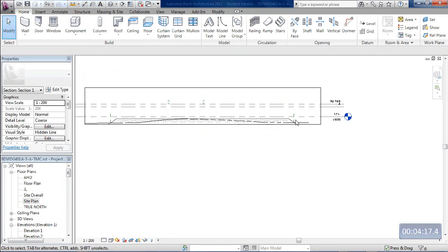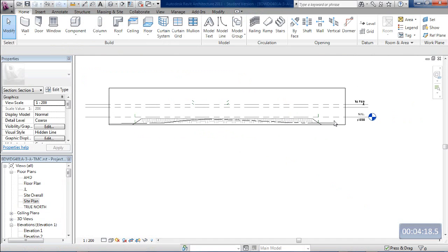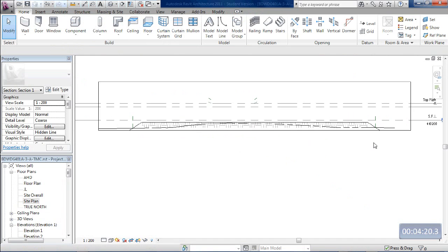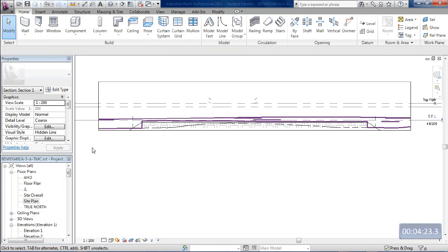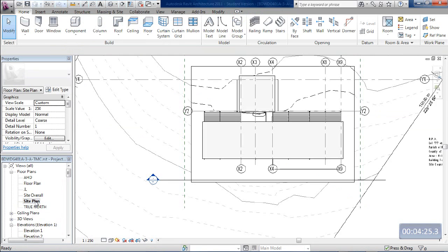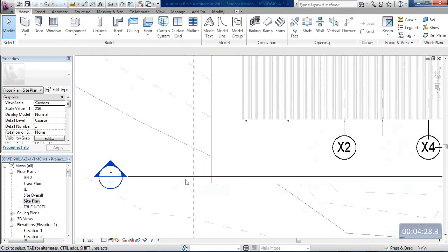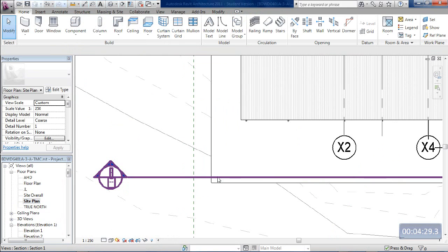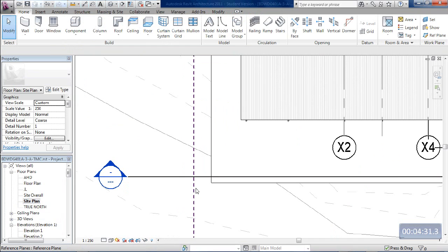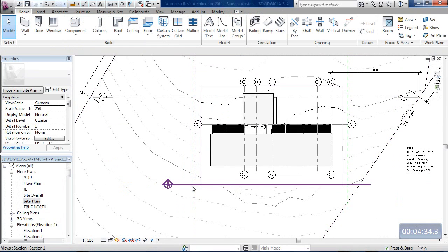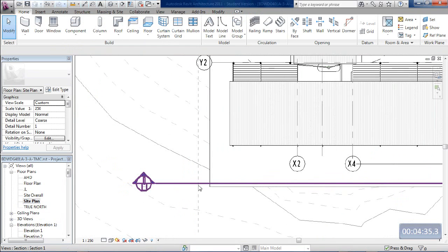Now when I go back to my site plan, I will see those reference planes. Let's go to the site plan, double click, and there you can see we were looking along this section line, and we can see those reference planes. Those reference planes indicate where the bottom of the embankment would be at that section of the plane.